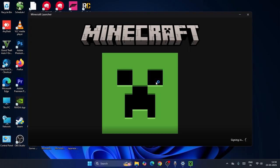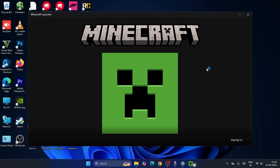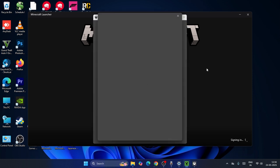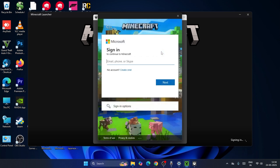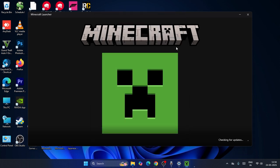The Minecraft installer will run, so just wait a couple of seconds for it to completely load up and sign in. If you encounter any errors — for example, if it gets stuck — you'll need to enter your email, password, or phone number linked to your Microsoft account and sign in.